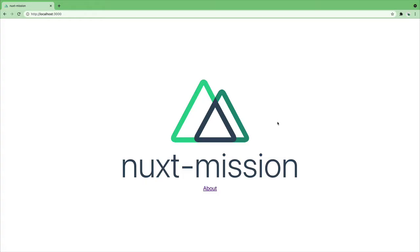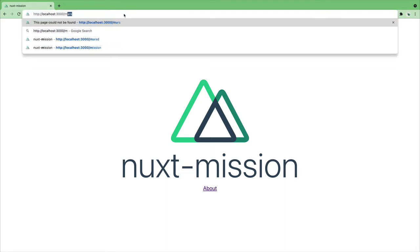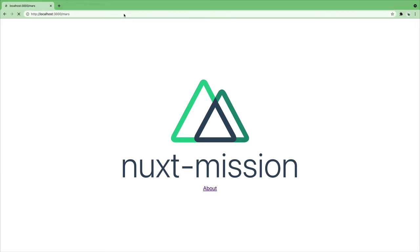We can now go to our browser and type in whatever we want. As we are on a mission let's type in Mars and yes we get our dynamic page. Okay cool but how does it work exactly?